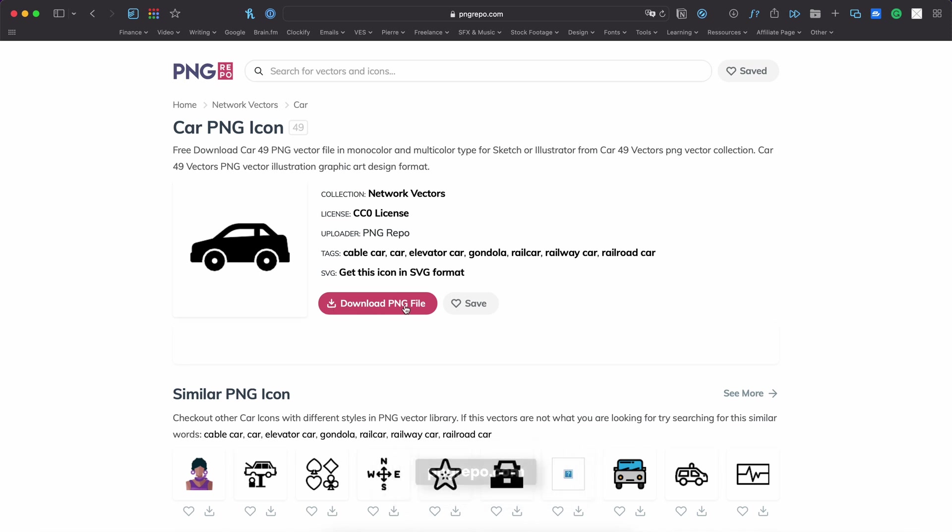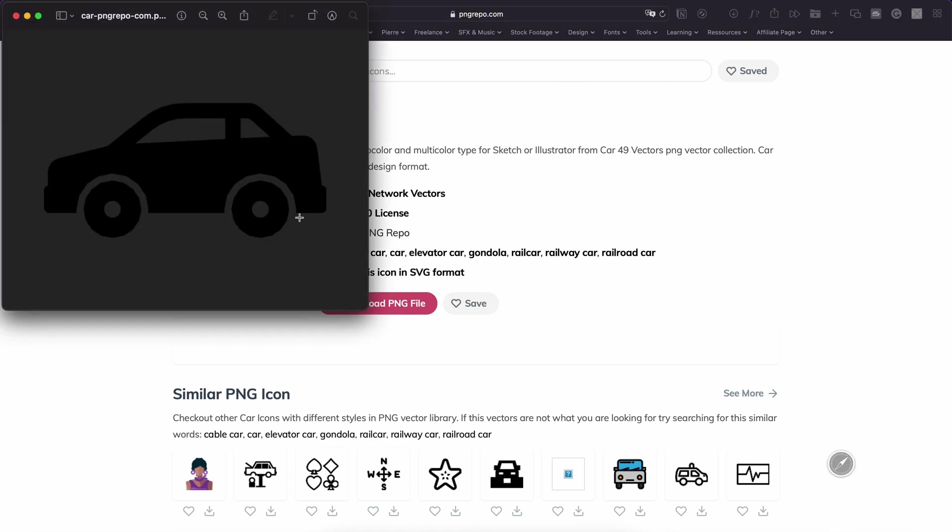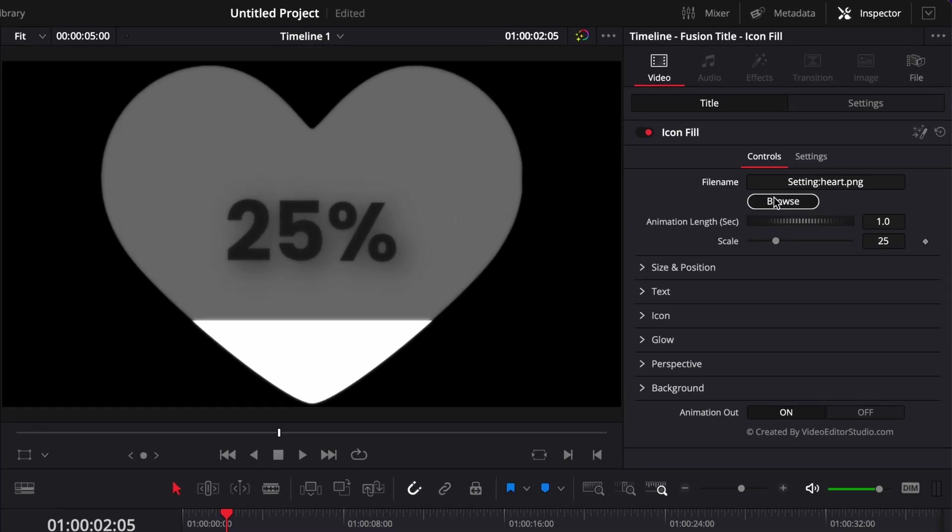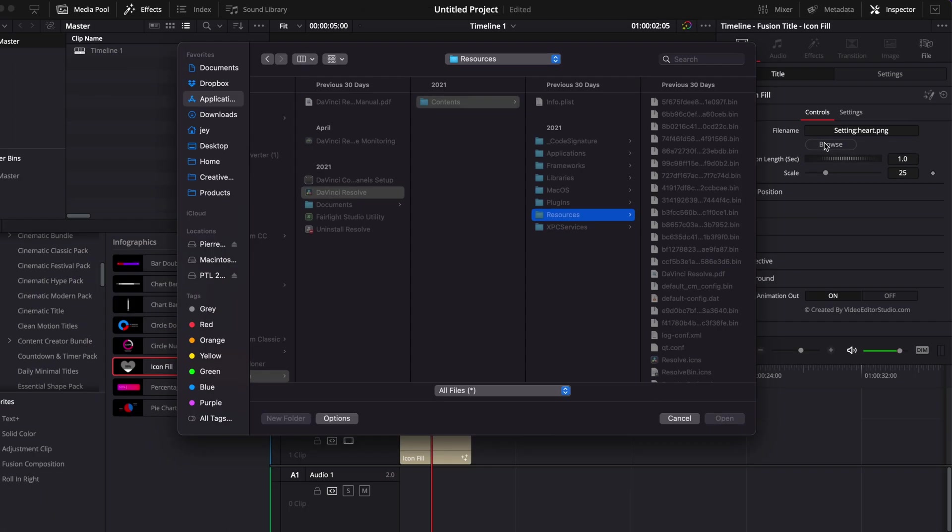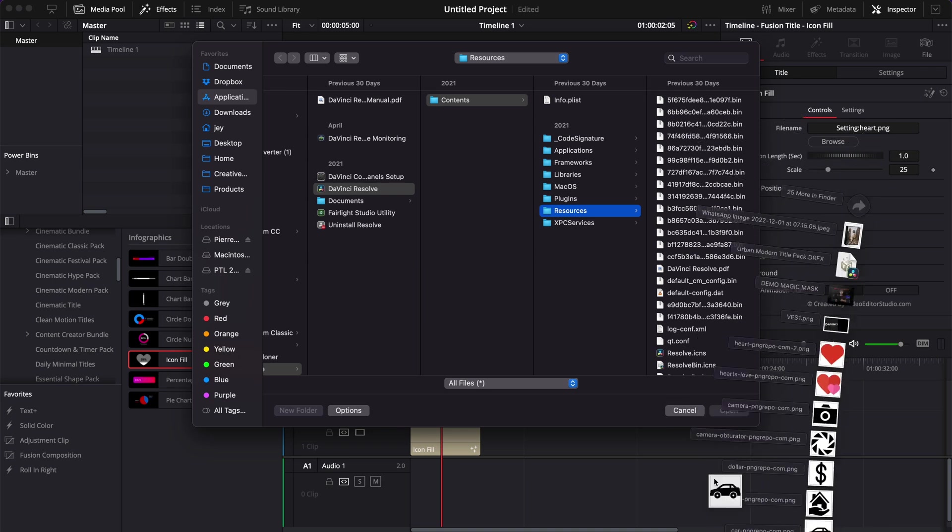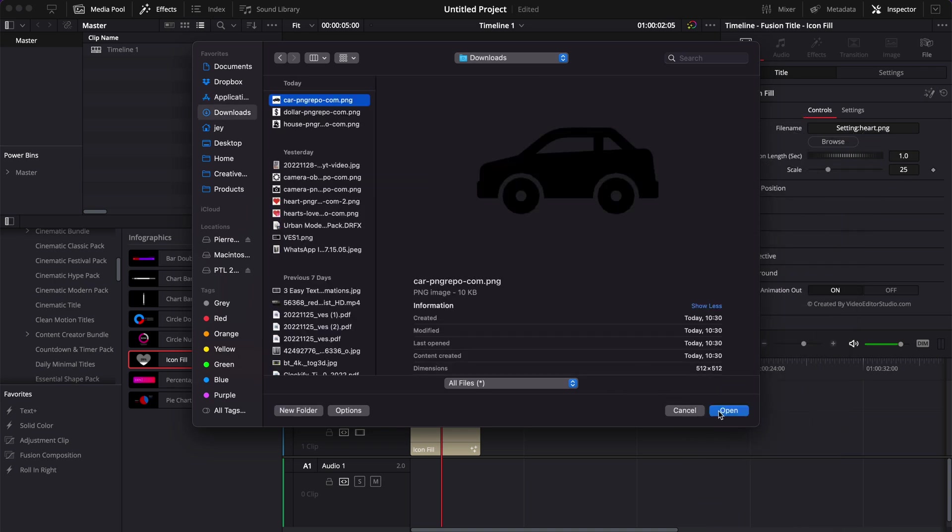Right now, for example, we're going to download this car to use it. To load it, nothing more simple than selecting Browse and then just bringing that file in.